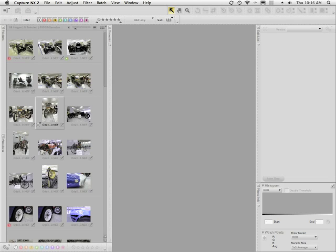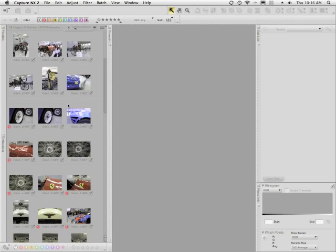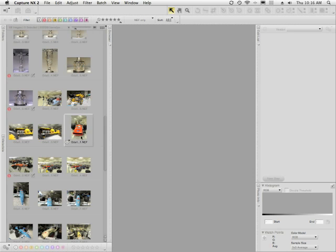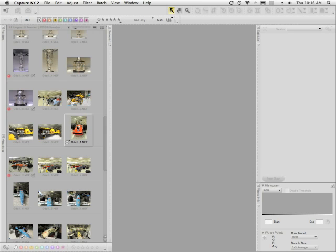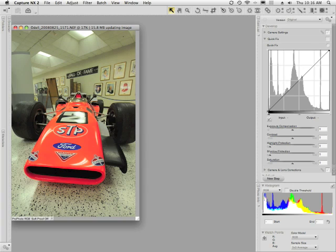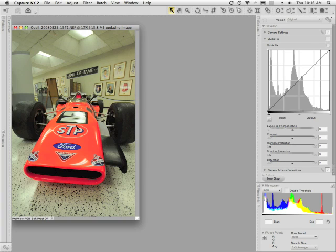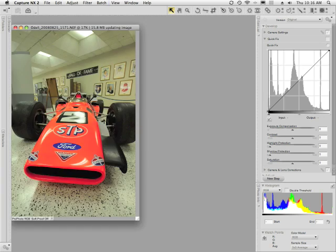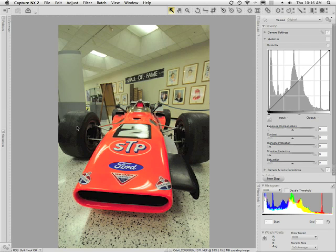I'll start off by opening my file browser and choosing a NEF file that I want to work on. I'll choose this one, double-click on it, and it will open in the NX window. I'll hit the F key on my keyboard to get the full frame view, then hit Command 0 or Control 0 to enlarge the image to fit the window on my screen.